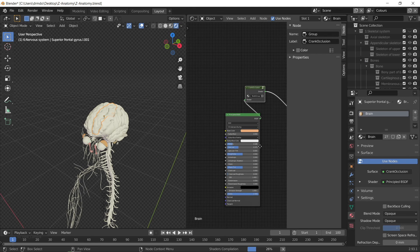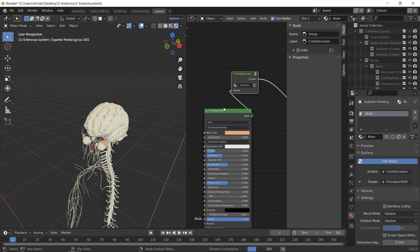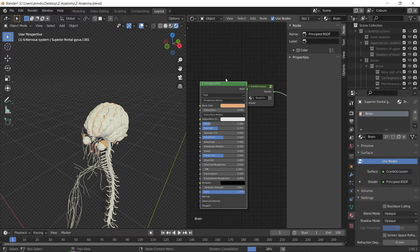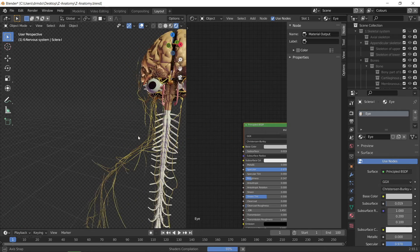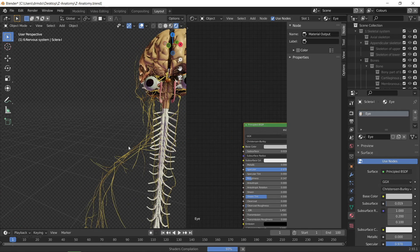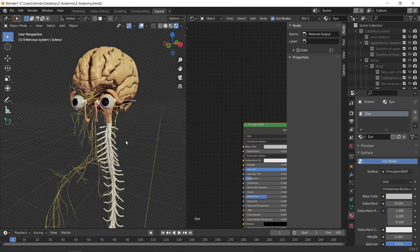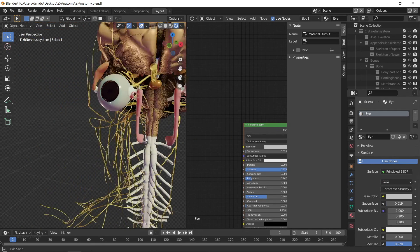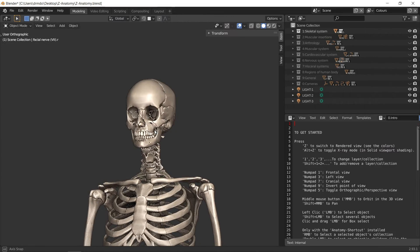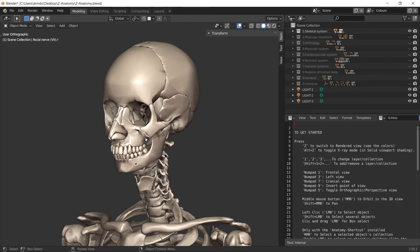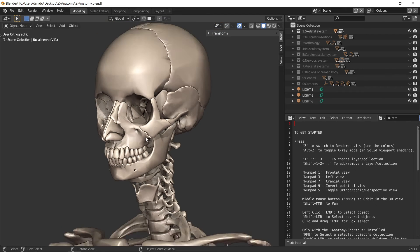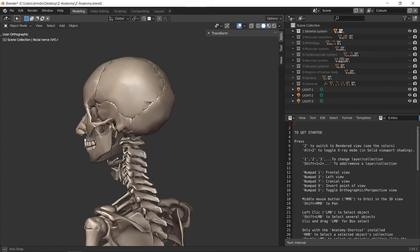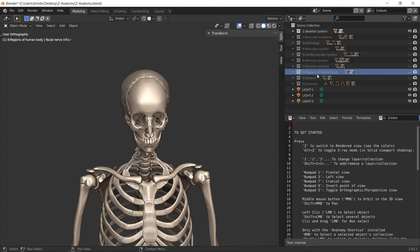The objects are already textured with some basic textures which you can use to render straight out of the box, but you might want to use your own procedural materials for your own projects. For the skeletal system, it's not bad as is, but for other systems you definitely need to work on the materials.